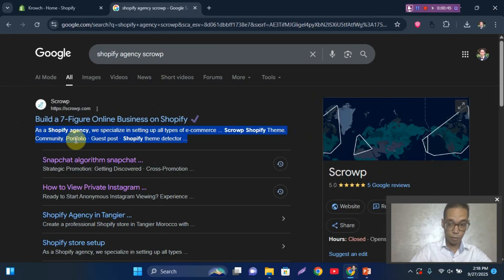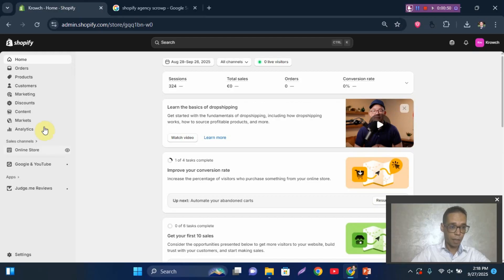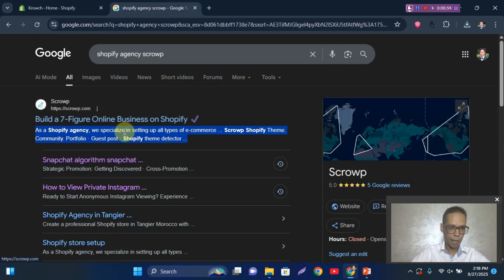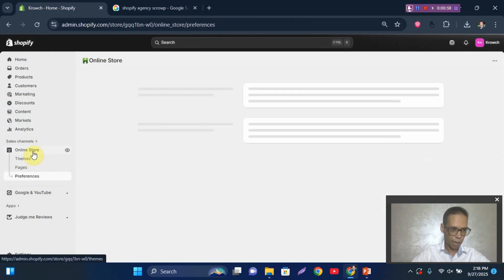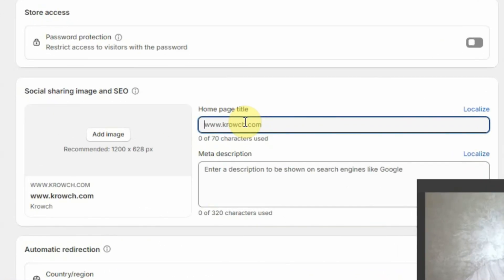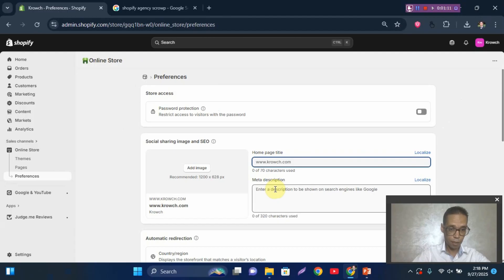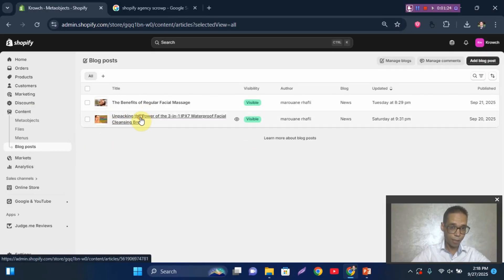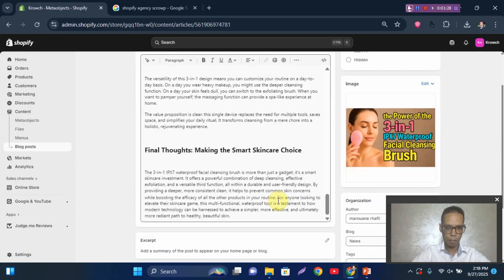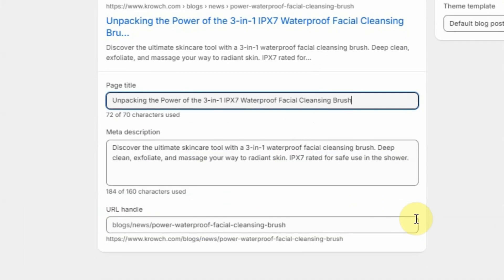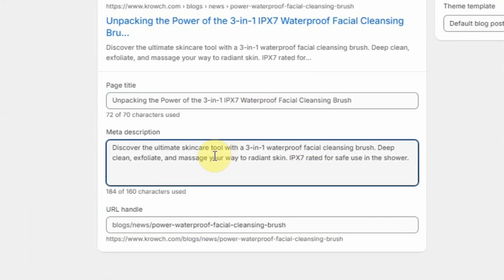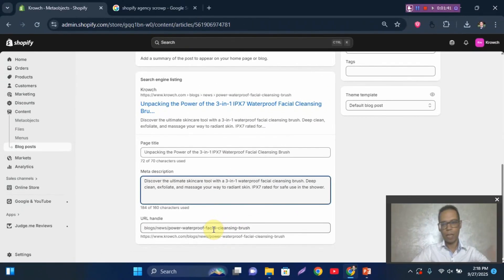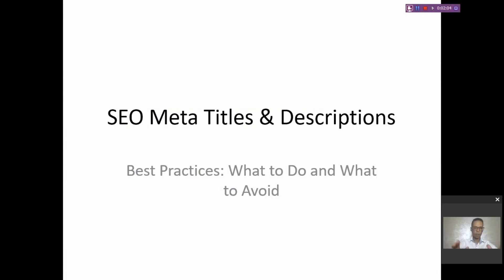Now we're going to go step by step. If you're using Shopify, I'll show you where to write the meta title and meta description. You go to Online Store, then Preferences, and here you write the meta title and the meta description. You need to do that for every page — this one is for the home page. For a blog post, you go to the blog post, scroll to the bottom of the page, click 'Edit SEO' or 'Search Engine Listing', and here you can change the meta title and the meta description.